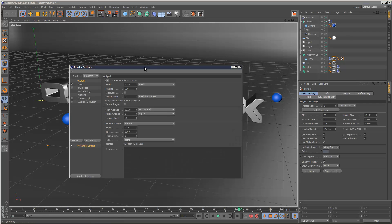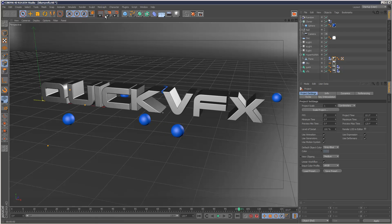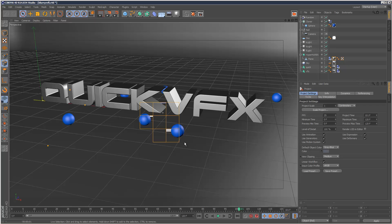So basically right now I've got my renderer set to standard. And if we try and render this scene, it's actually going to take a pretty long time to calculate.